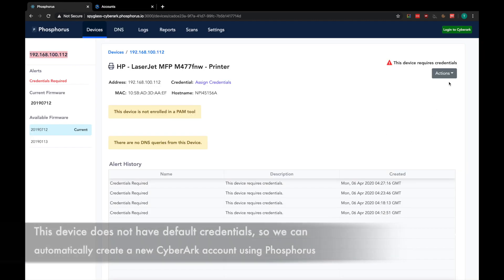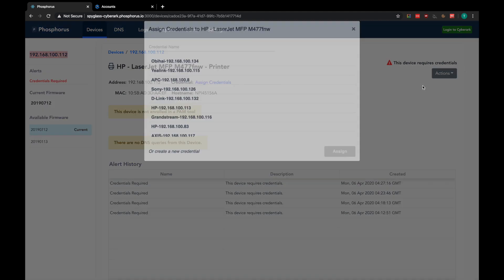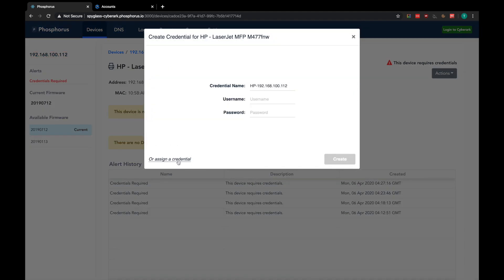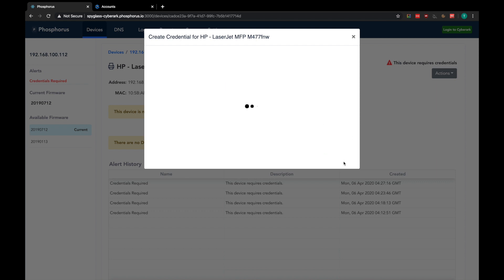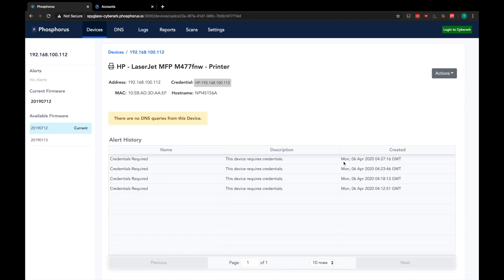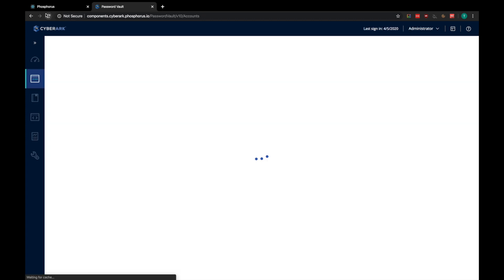So now, back in the Phosphorus platform, we can click on Create New Credential, type in the username and password, and click Create. Now, we can see that there is a credential assigned to the device, and Phosphorus has already interrogated the device to verify that it works.